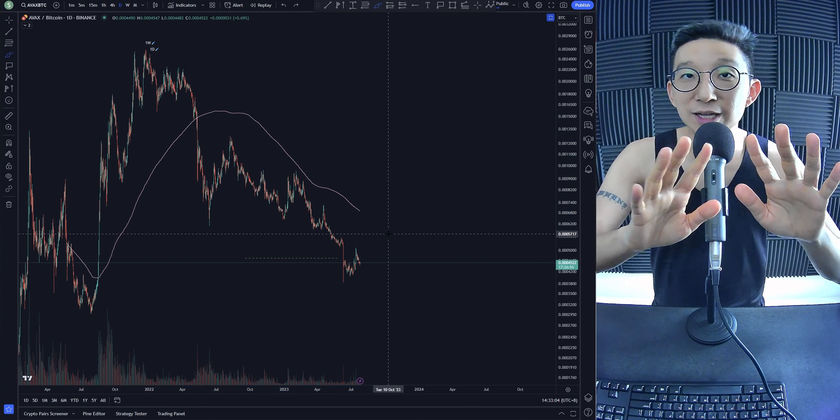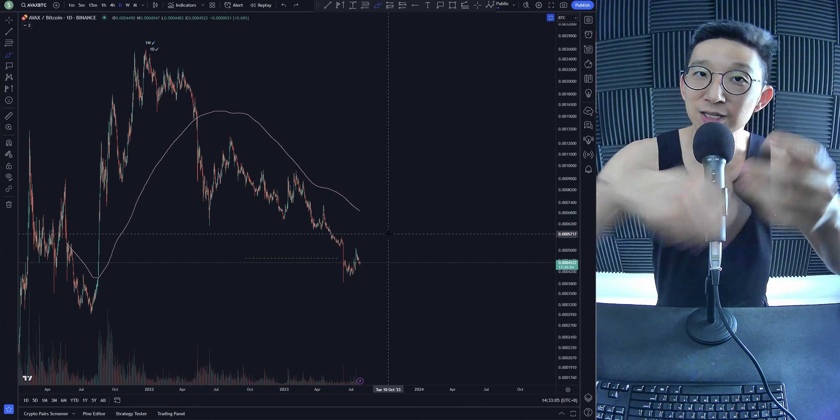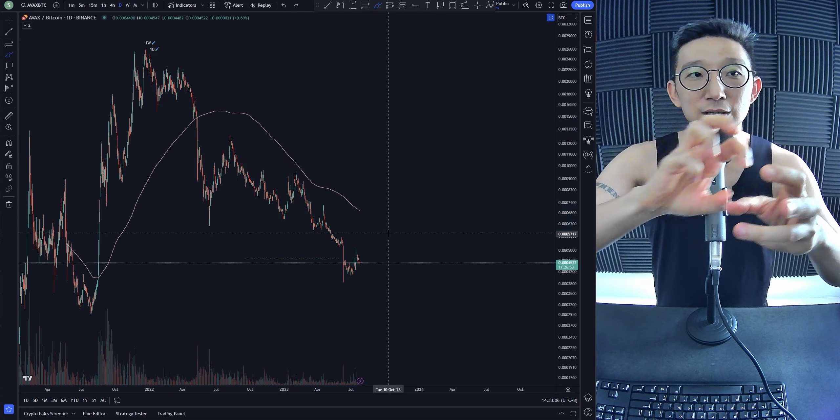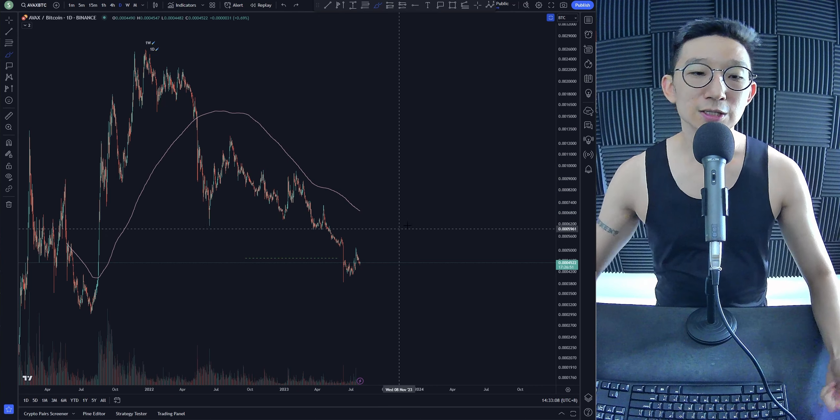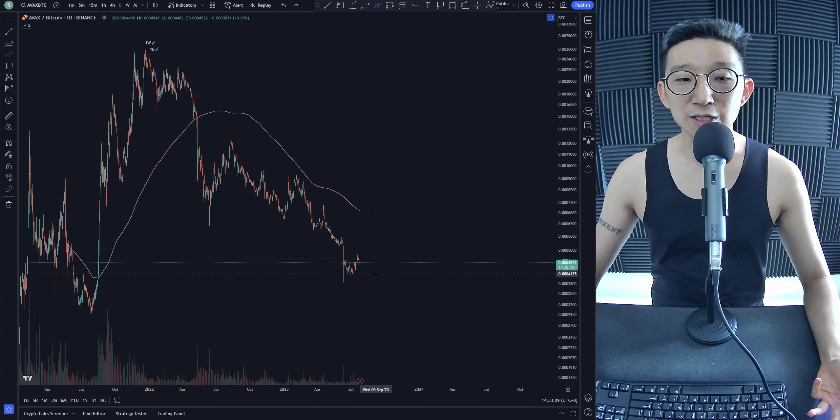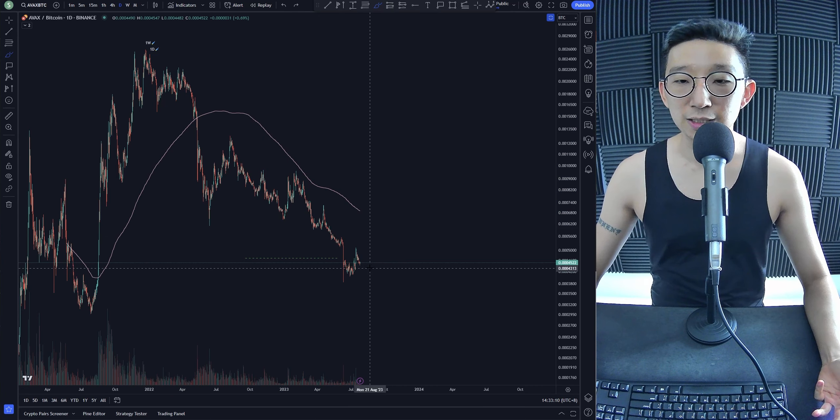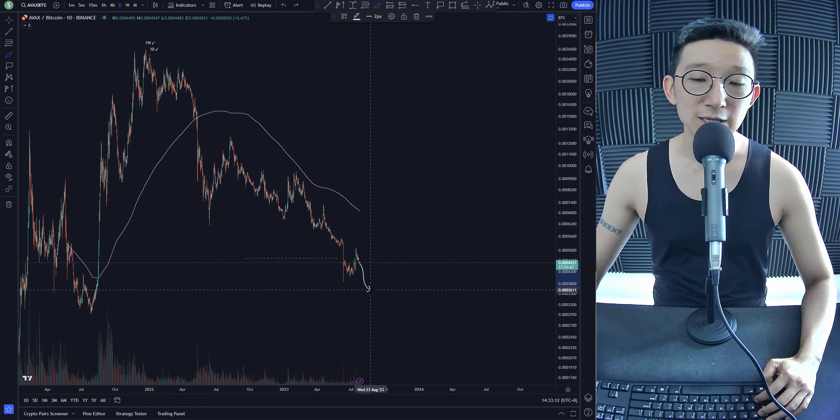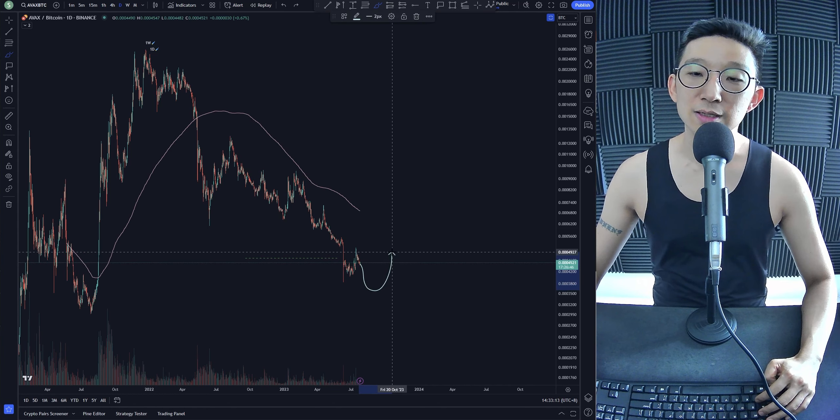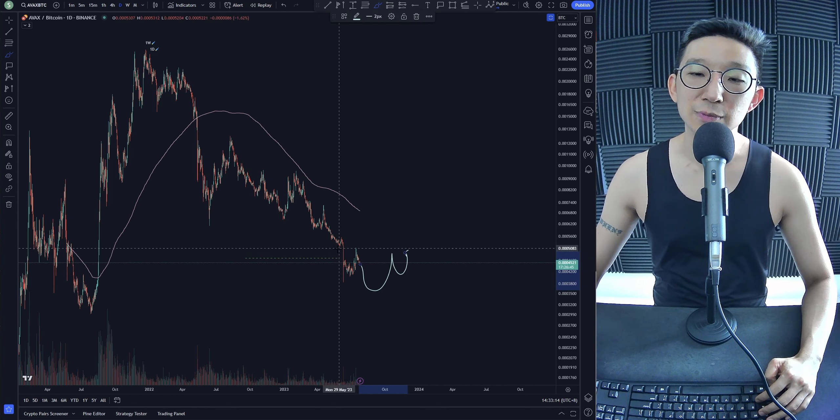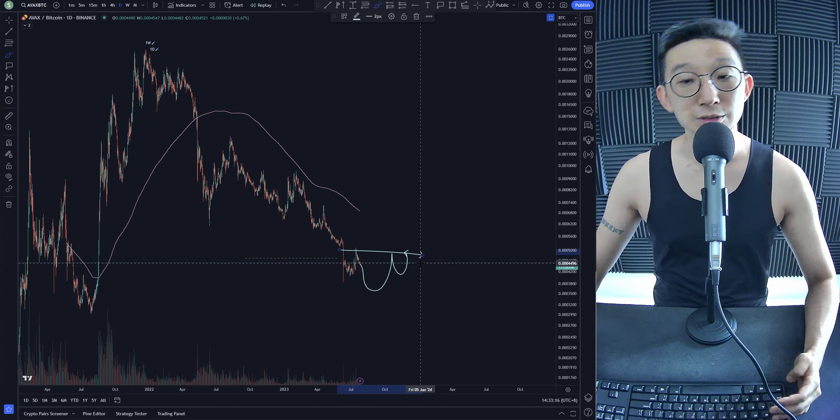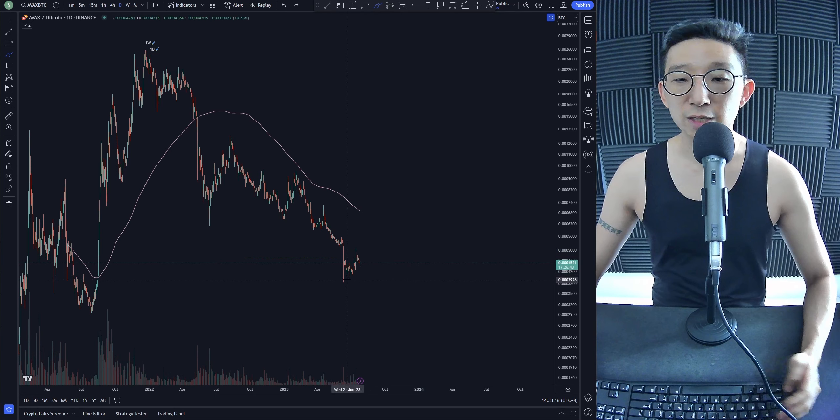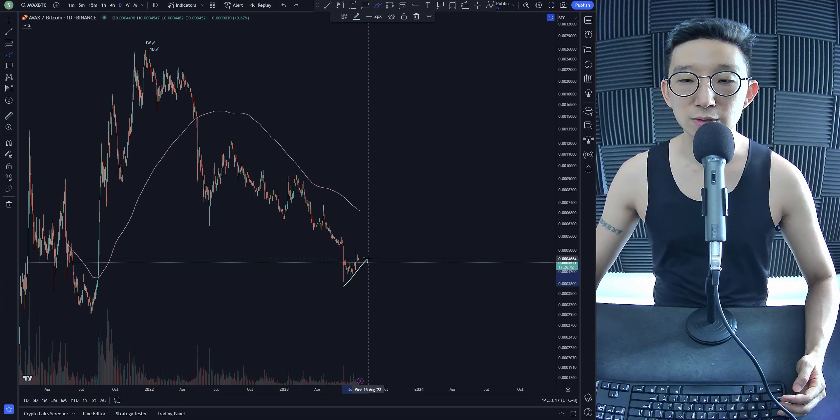Only a few outliers are already bullish. AVAX BTC still bearish. So potentially there could still be another dip lower for AVAX BTC. And then we come back up. Maybe an inverse head and shoulders. Again, we're not entirely sure.